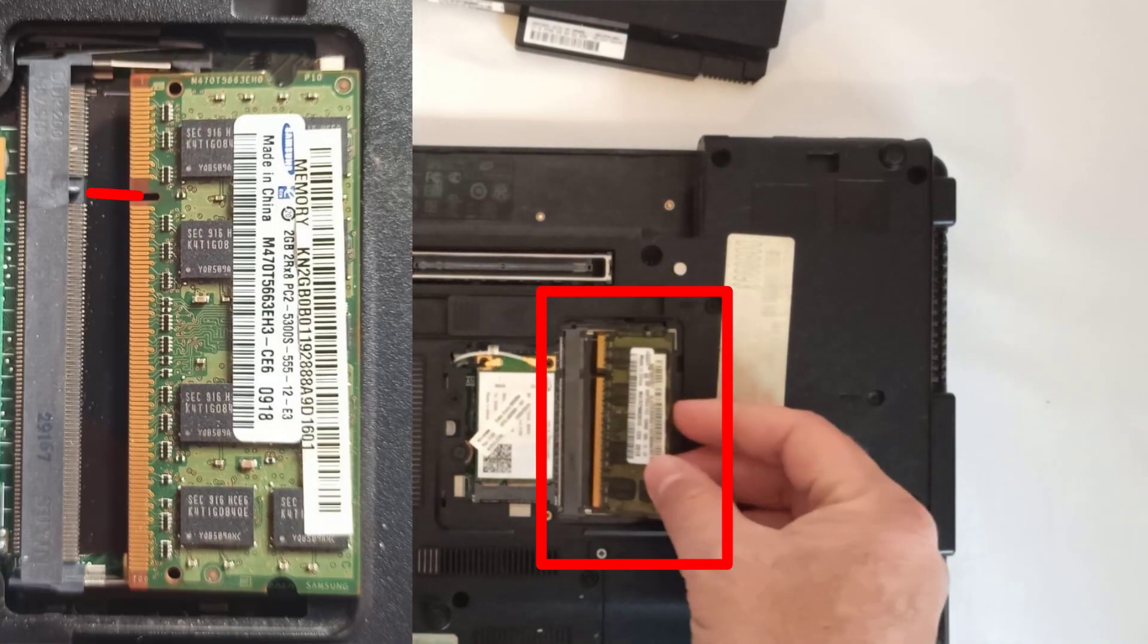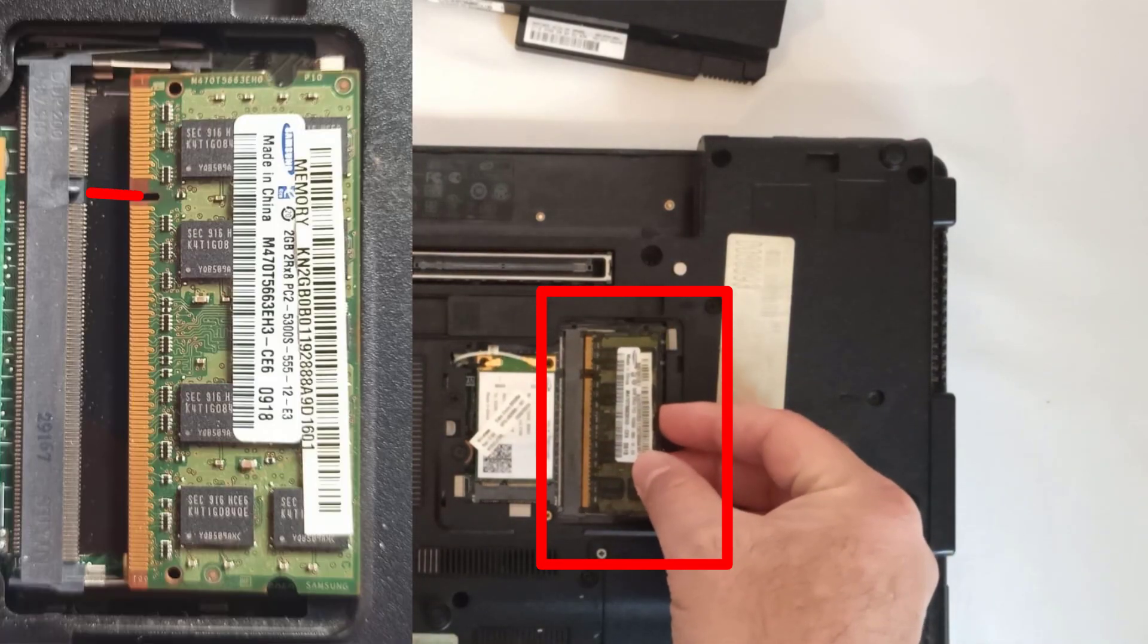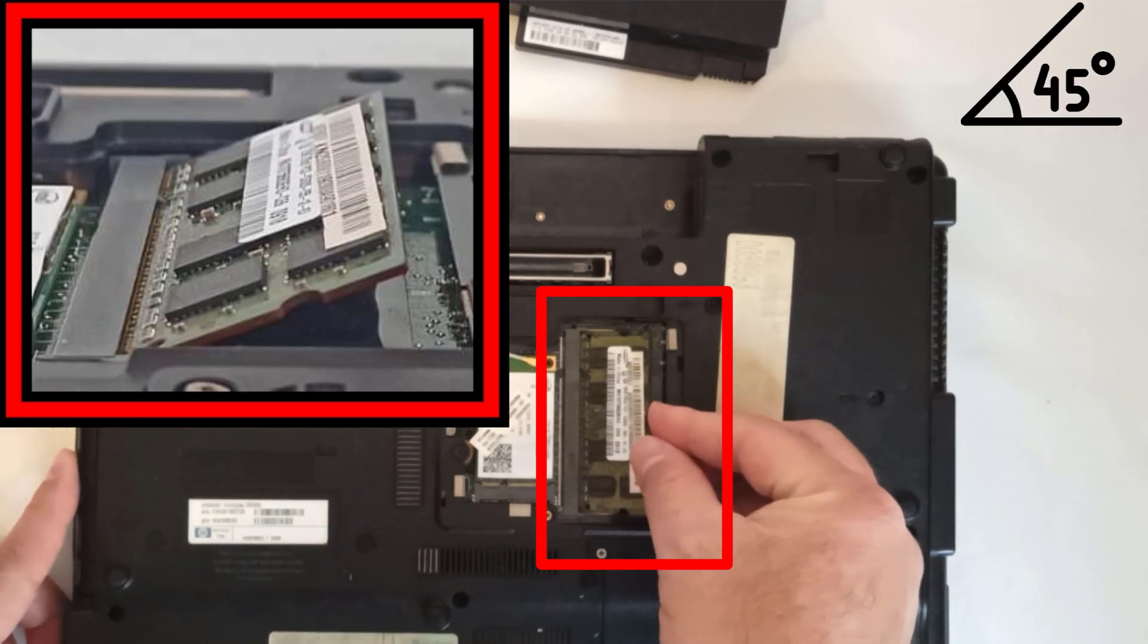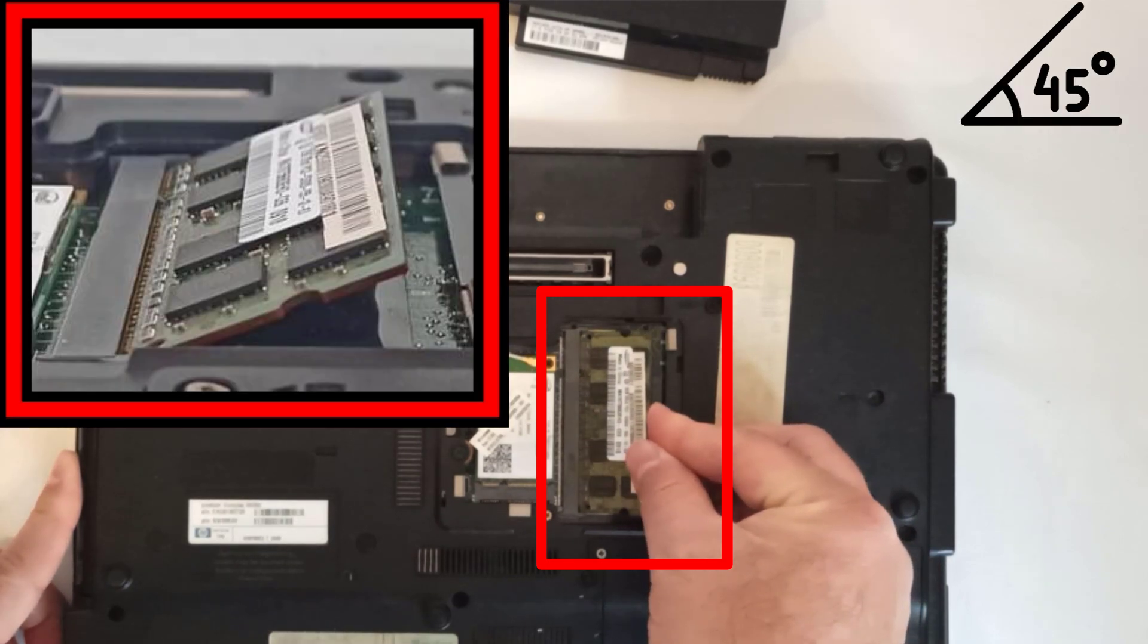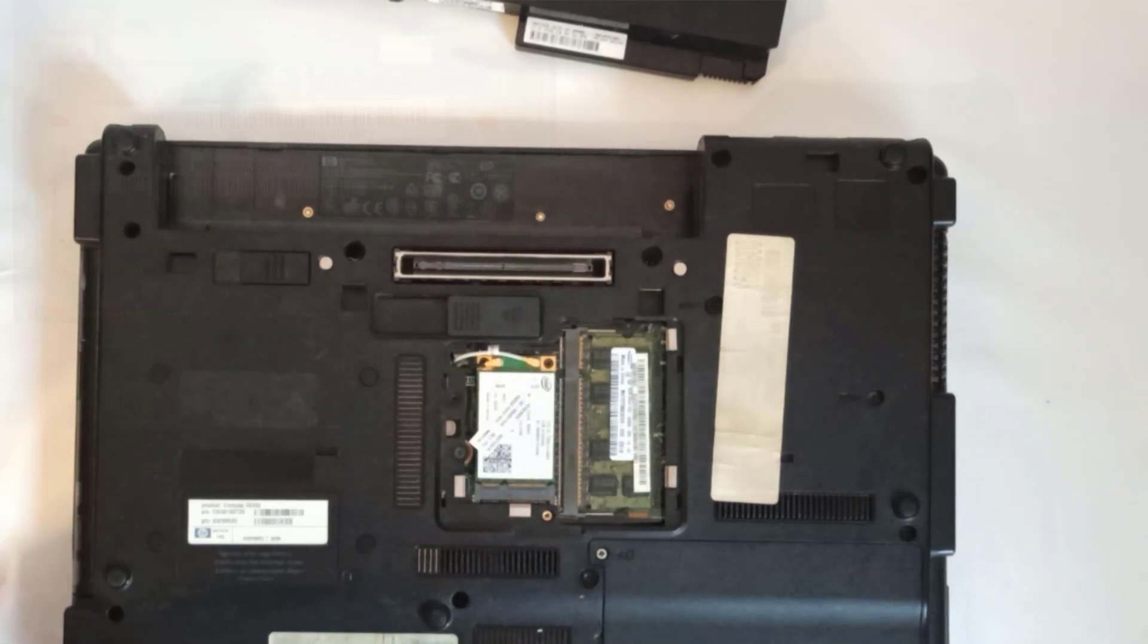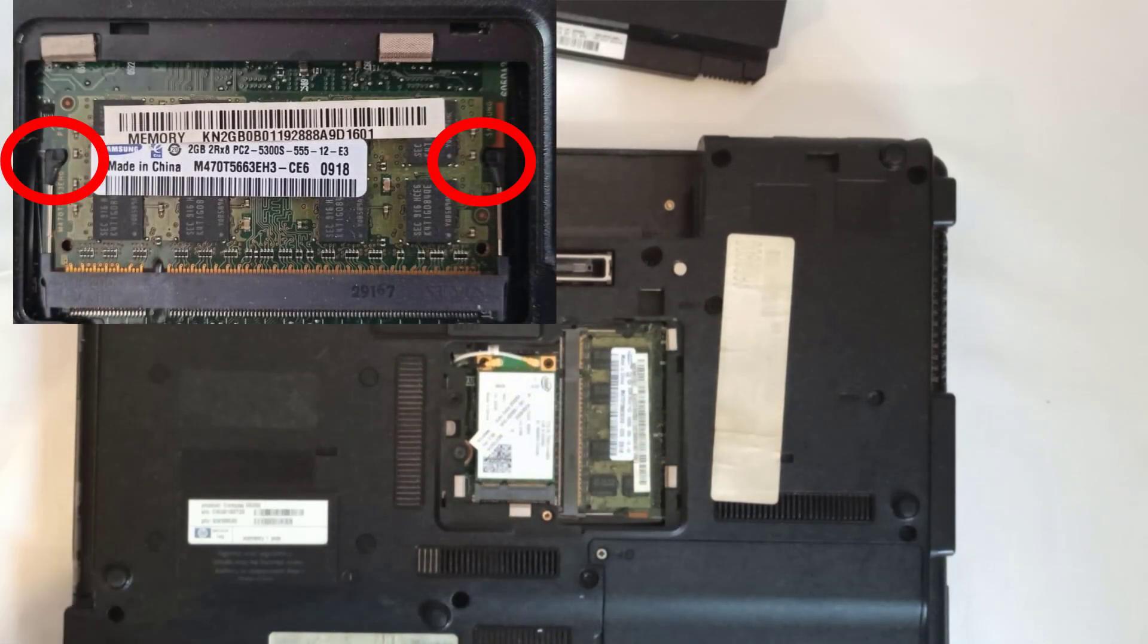Step 4: I align the notch on the RAM with the ridge in the slot, then insert the stick at a 45-degree angle in the empty slot. Gently, I press down until I hear a click, ensuring both clips are secure and holding the RAM firmly in place.